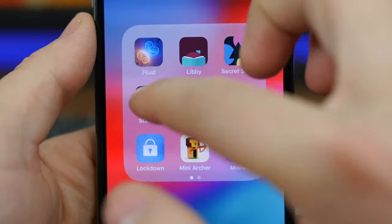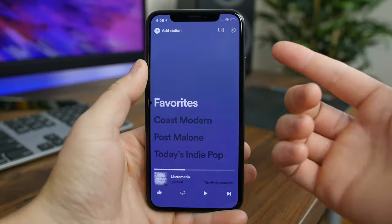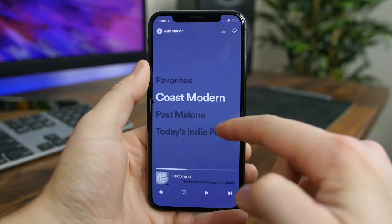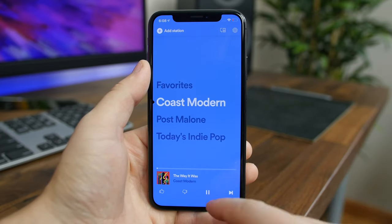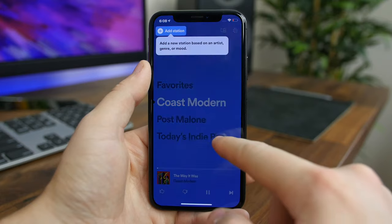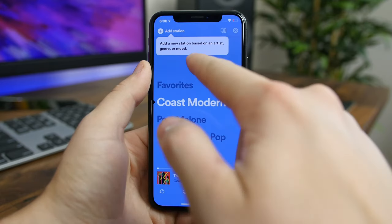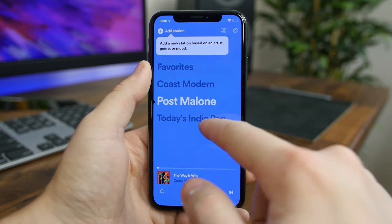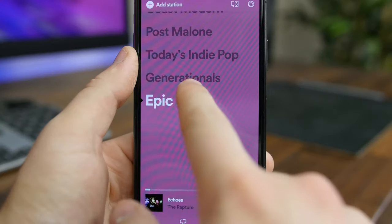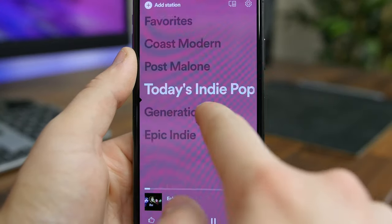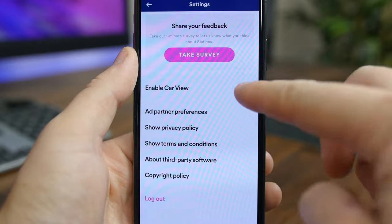Spotify Stations offers a dedicated Pandora-like app for Spotify subscribers. The app uses Spotify's algorithms to construct radio stations based off your favorite artists, your moods, or genres you're interested in. It's pretty nice to have in your app portfolio.